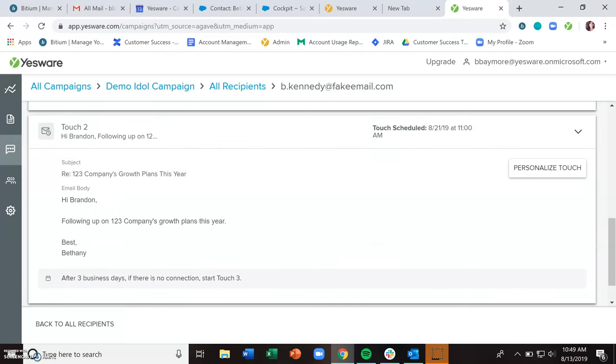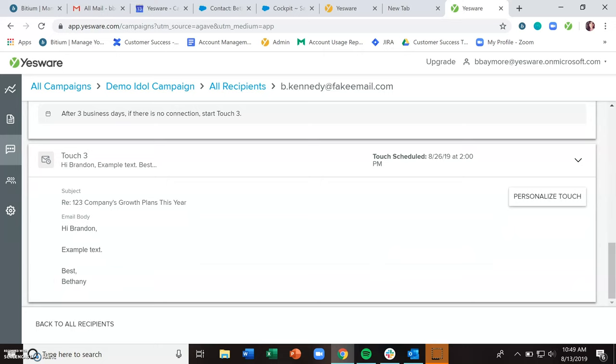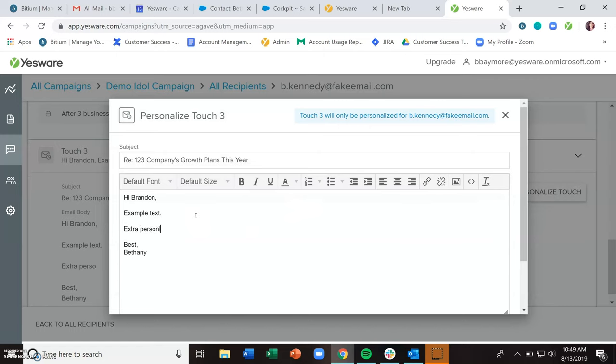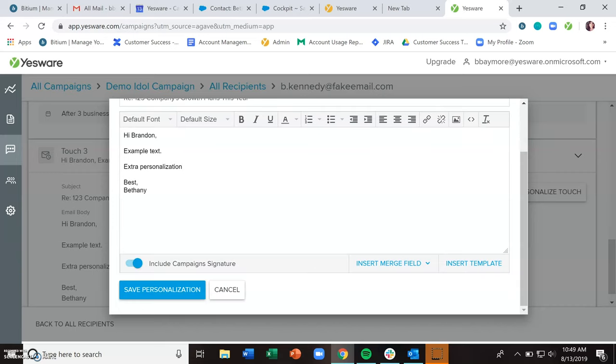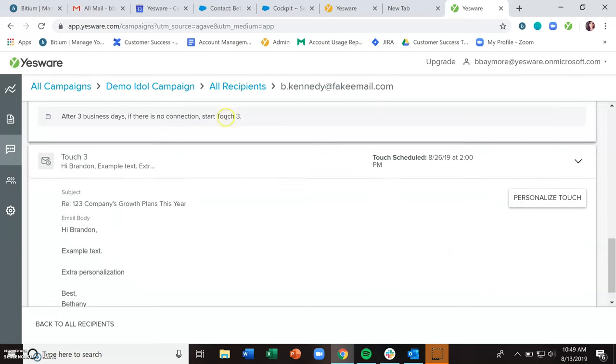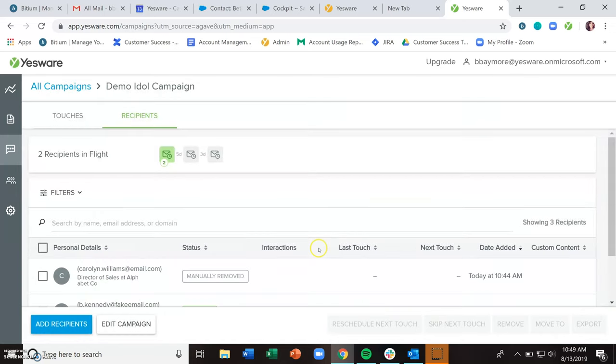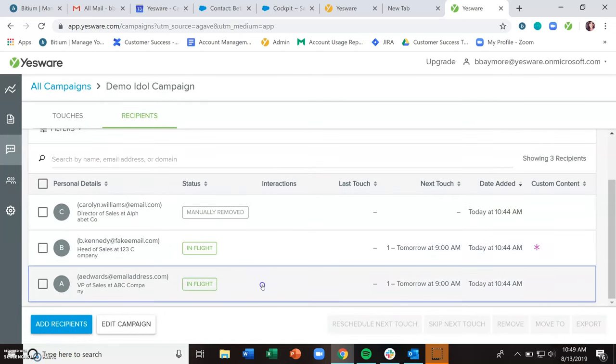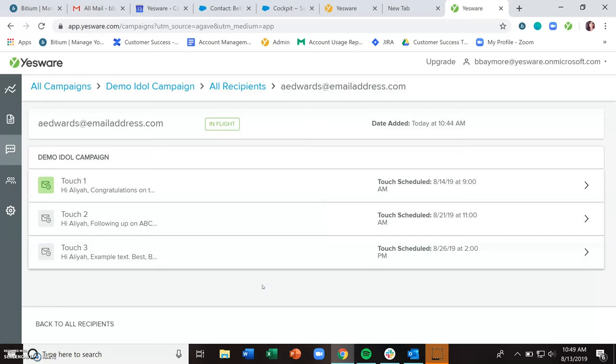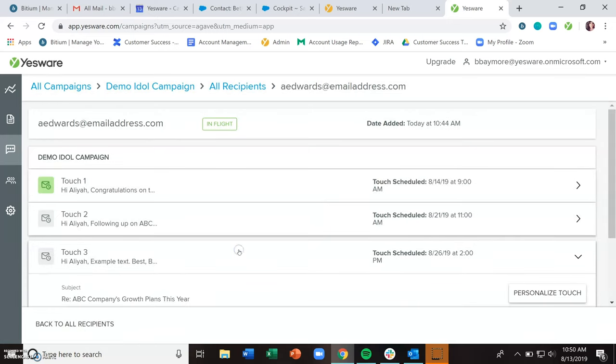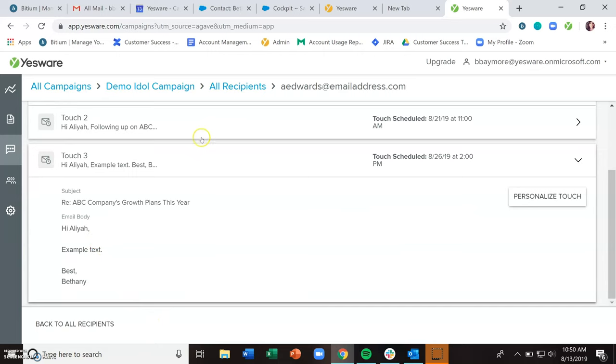And you can also personalize in this area as well by clicking the personalize touch button. And save personalization. And now touch number three was personalized for Brandon, but if I were to go to all recipients and take a look at Elias touch number three, she does not have that extra note of personalization there.